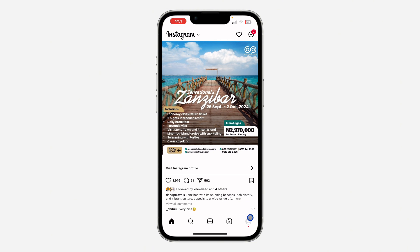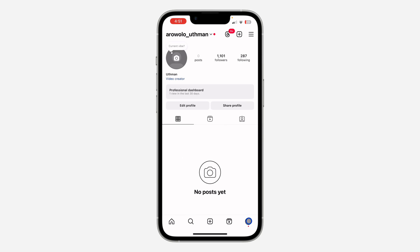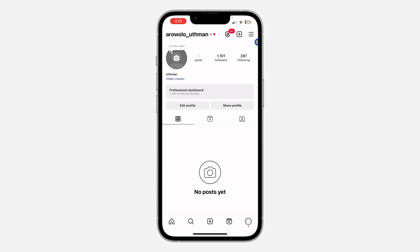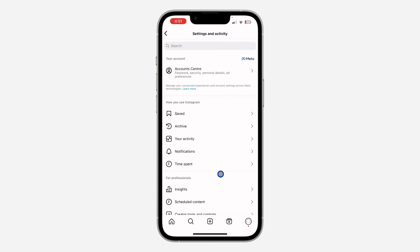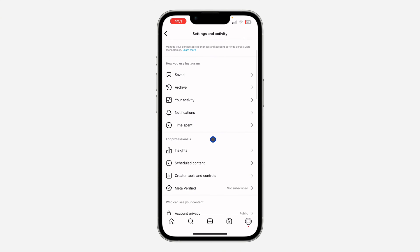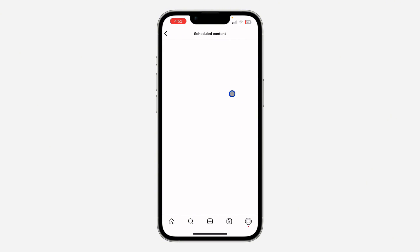The first thing is open your Instagram application and click on the profile icon right here. Once you click on it, click on these three lines to open up your settings. In your settings, scroll down and click on 'Scheduled Content' — this is where you are going to see all your scheduled posts.